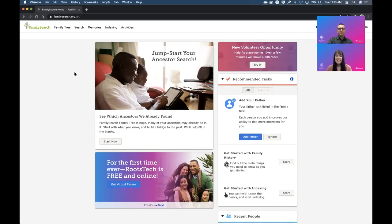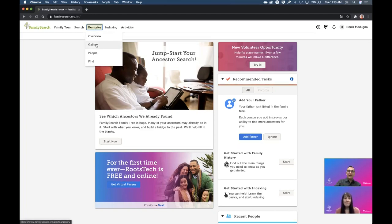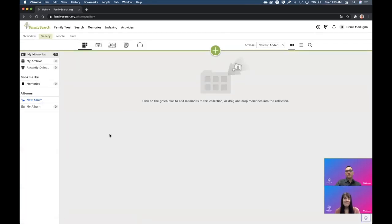Today we are going to be talking about memories and how to make your memories more rich and better to share. I'm going to start sharing my screen so we can have an experience together. So we are in FamilySearch, and the first thing I'm going to do is tell you how to get to Memories. We're going to be talking about Gallery today. If you go on Memories and then click on Gallery, you're going to be presented with this page — this is your gallery.